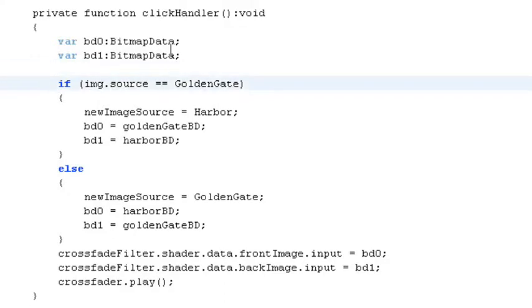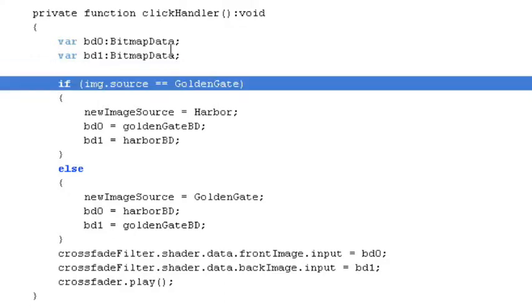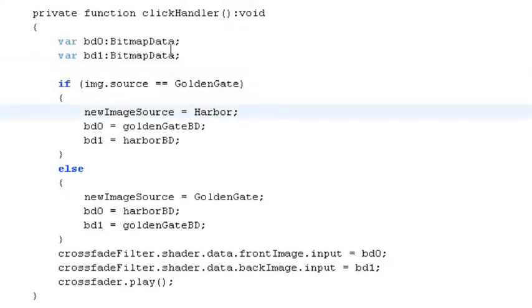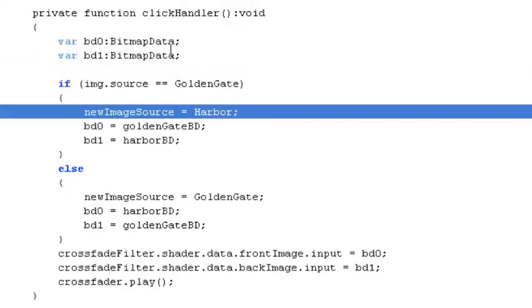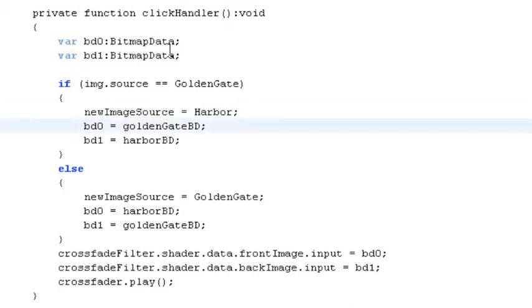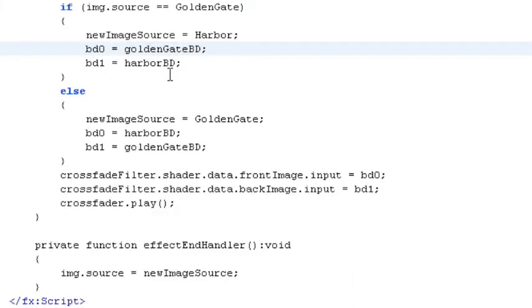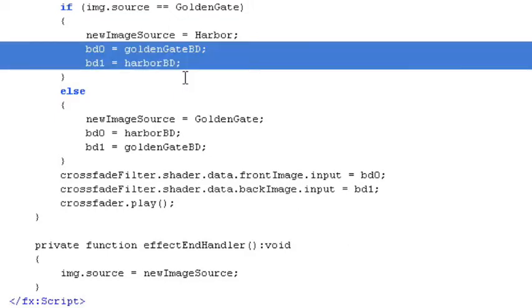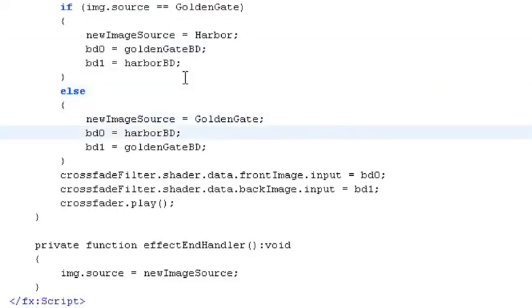And it says, okay, if the current image source is golden gate, then I'm going to set a temporary variable, new image source. And that's what's going to be used later to actually swap in the harbor image. And I'm going to set some properties on our shader to be these two images, bd0 and bd1. Otherwise, if we're using the other image, then we simply set the variables differently.